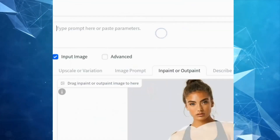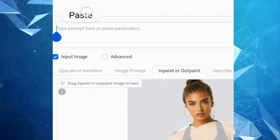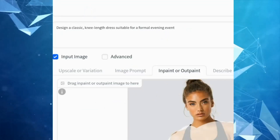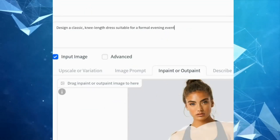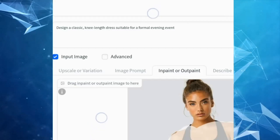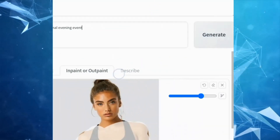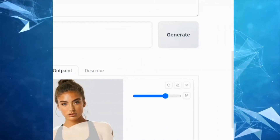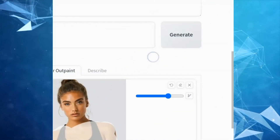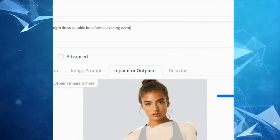After marking, go to the prompt bar and type anything that you want to change, like 'design a classic knee length'. After that, click on 'Advanced'.